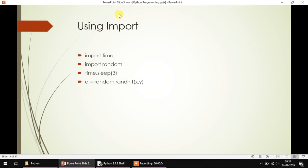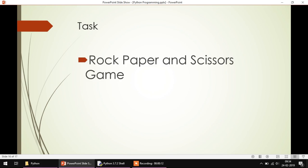Hello there. In the last video we have seen how we can import a particular library into the Python program. Now I want you to perform a very simple but interesting task which is a rock, paper, and scissors game.